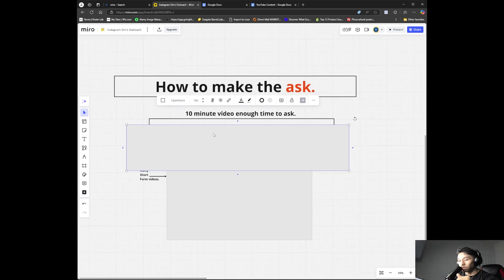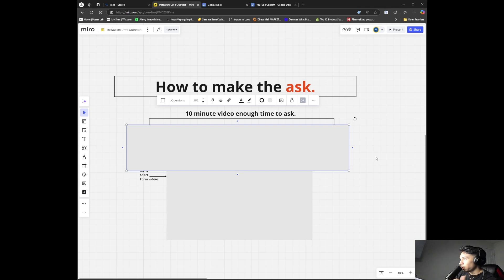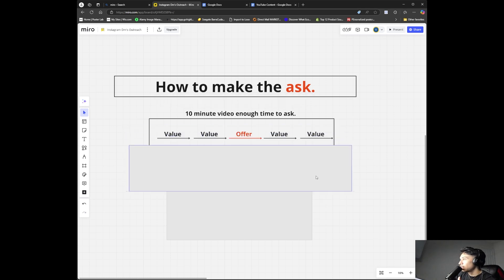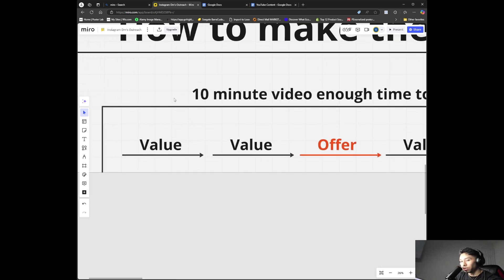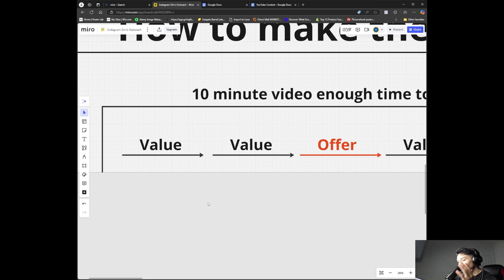For the ten-minute video, it's enough time to make the ask and get people to book a call. One thing you have to keep in mind when making this ten-minute video is that you have to provide value. You're not going to sell them just by saying 'do this, do that, then book a call.' In the beginning, you have to provide value.